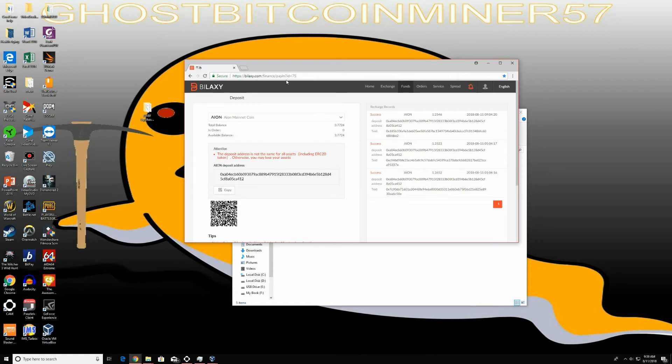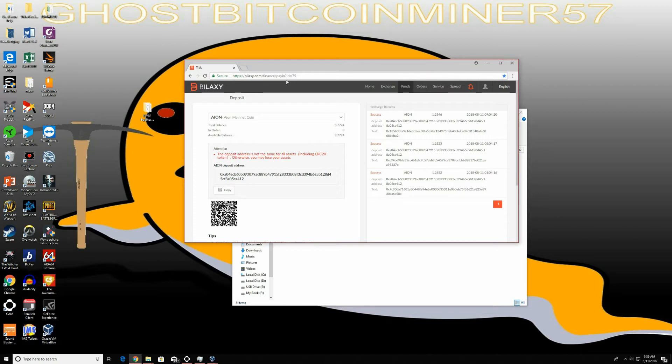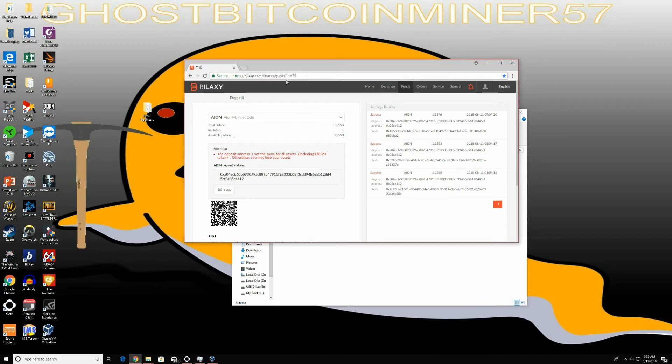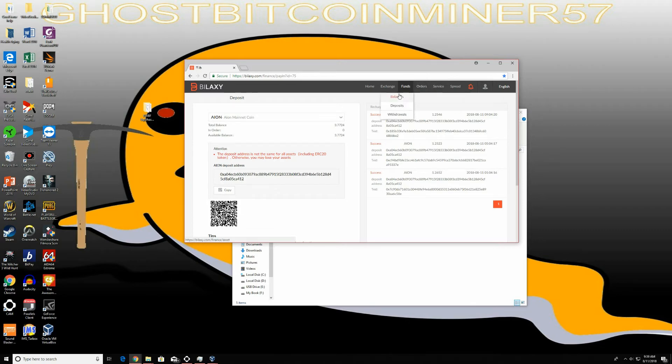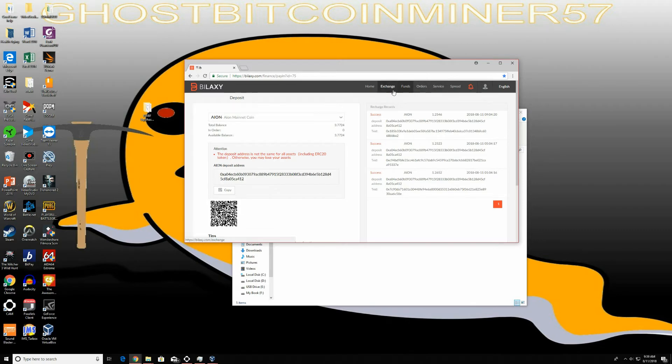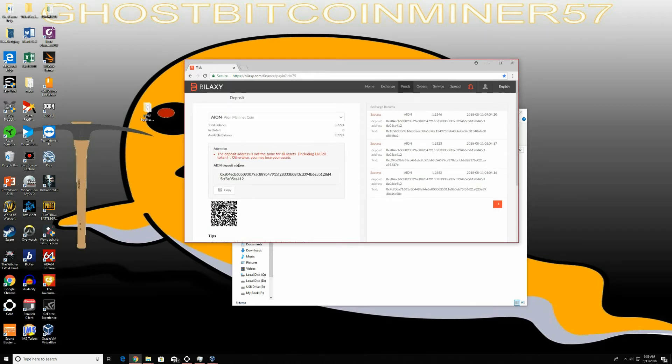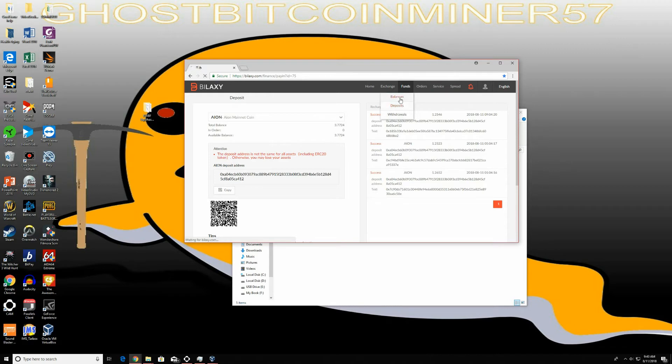So just type into your address HTTPS Bilaxy.com, and then you can actually create an account. Just like any type of account in the U.S. like Coinbase or Binance, you do have to have a valid ID. So you have to send some pictures in of your ID. They do offer two-factor authentication with Google.